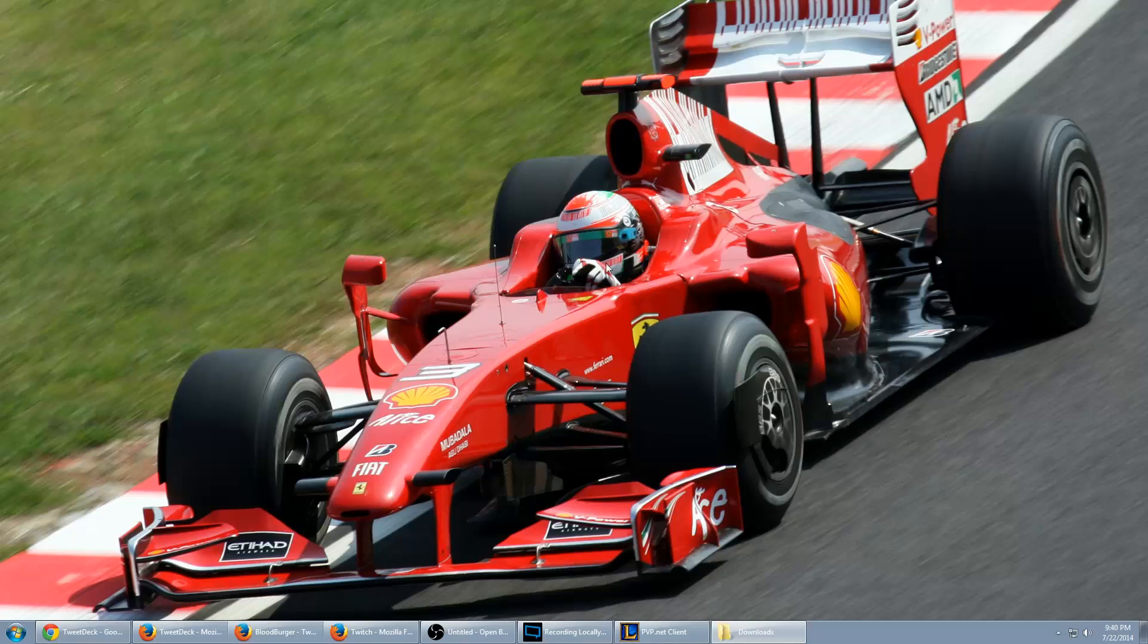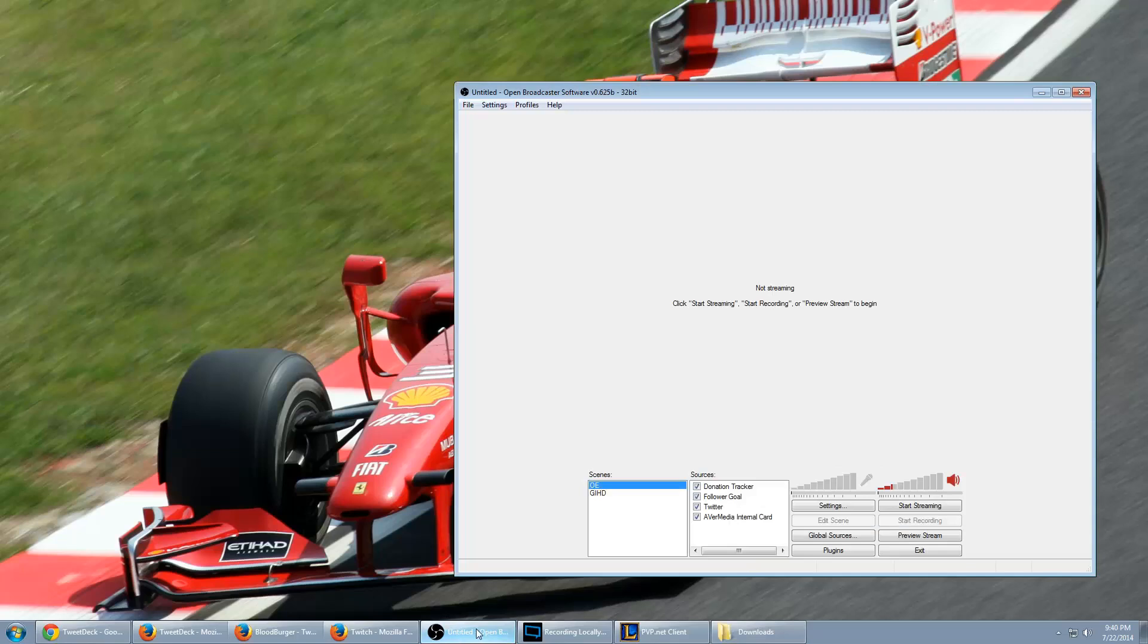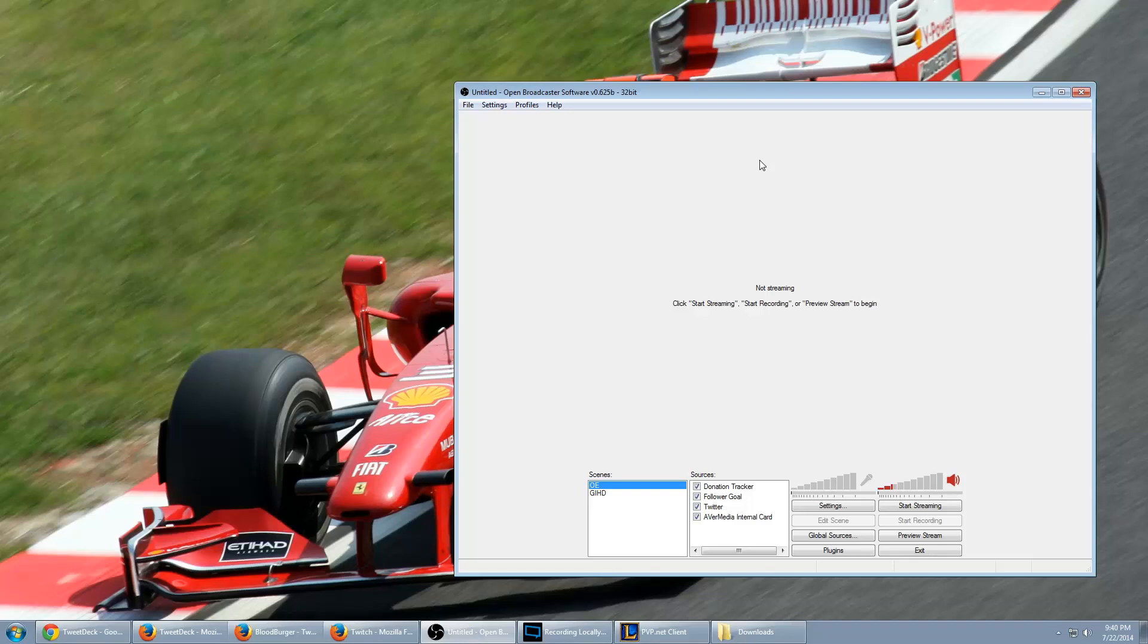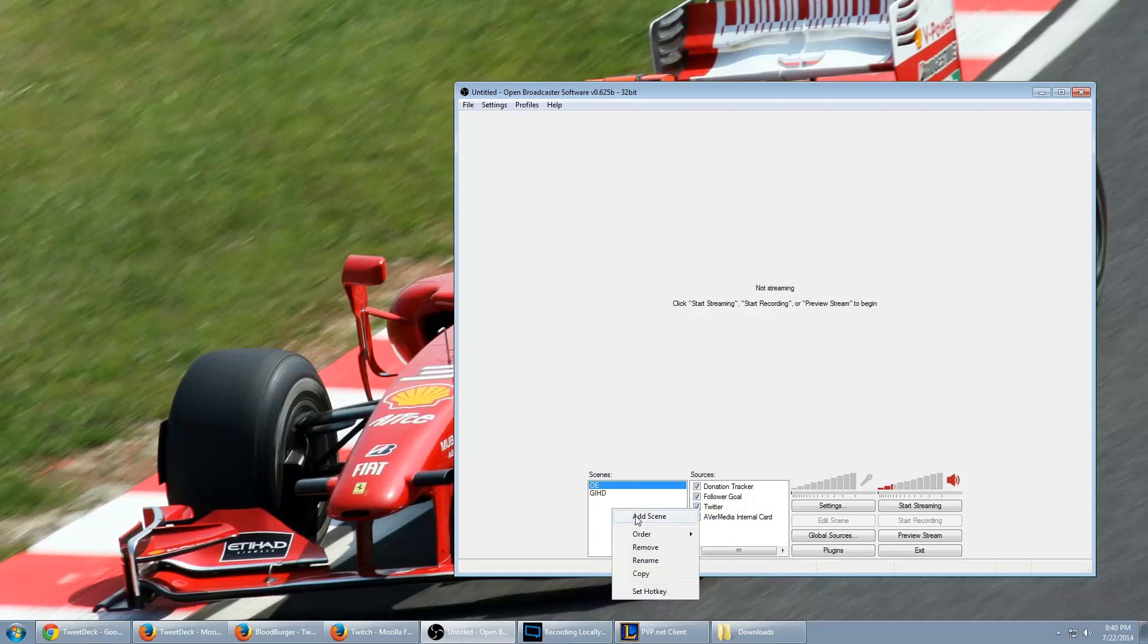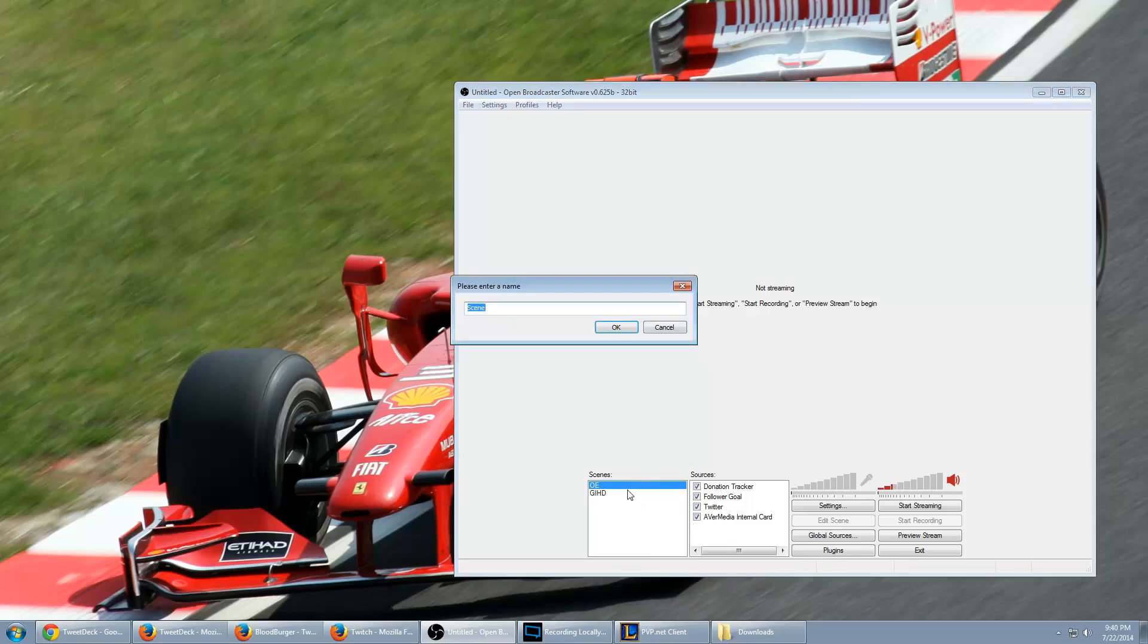First let's start with OBS. Obviously you're going to want to open up the program. This assumes that you understand how to use the program already - I'm not talking about bit rates or presets or anything like that. We're just going to strictly talk about how to stream this particular game. Personally I would use two different scenes. The first is going to be a desktop. So in the scene window here you right click, add scene. Let's call this desktop.